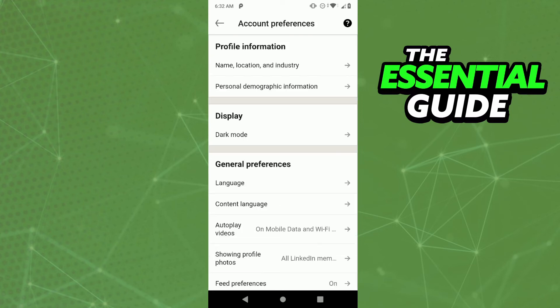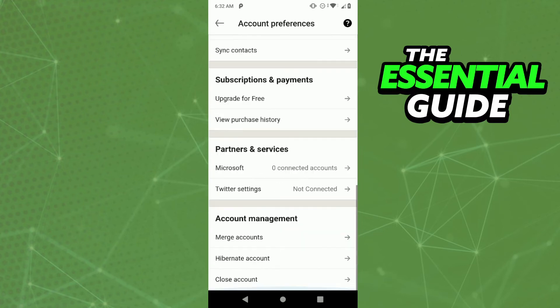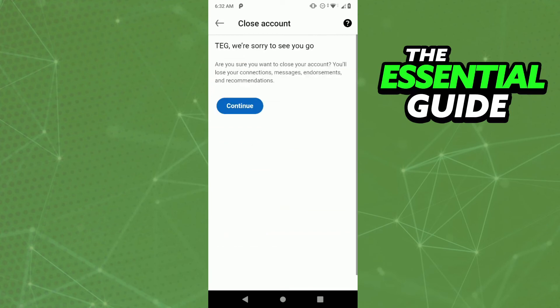After you click here, if you scroll down, you'll see here close account, the last option, which is right here.